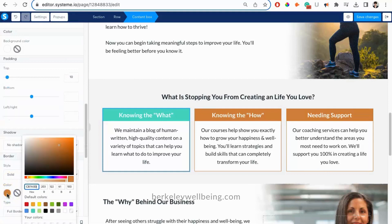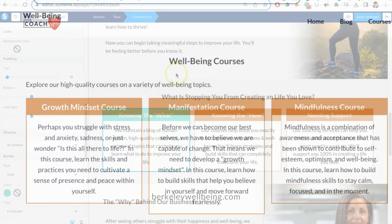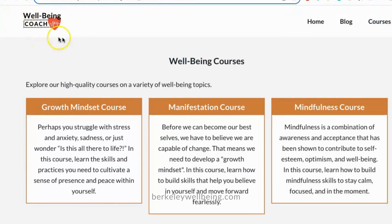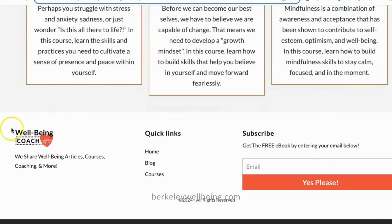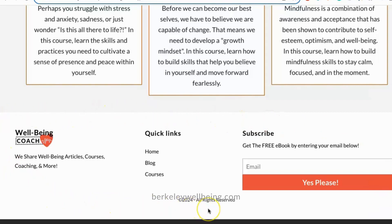So those are the basics of editing a Systeme.io homepage. We haven't yet covered how to change your logo, navigation bar, and footer. Because these appear on every page, we need to edit them in another location, so we'll talk about editing these in the next video.